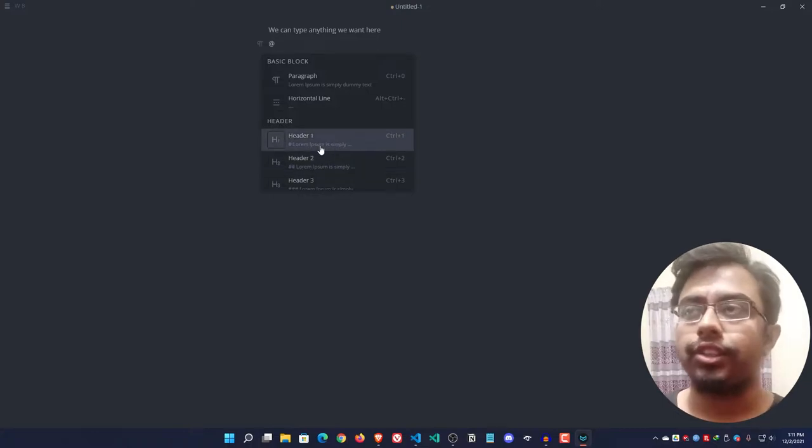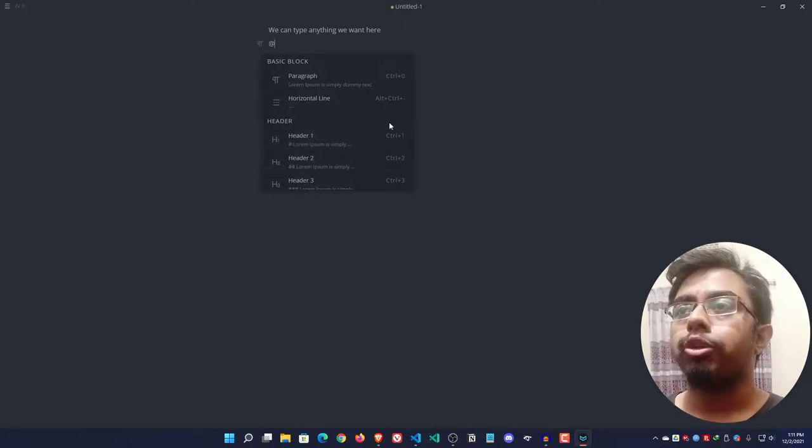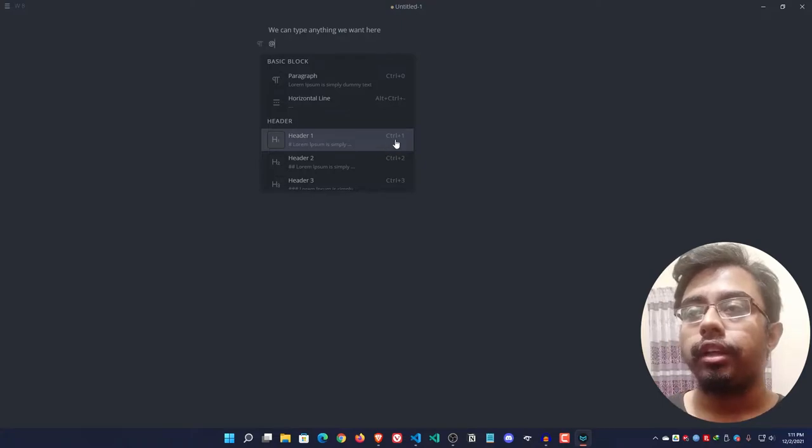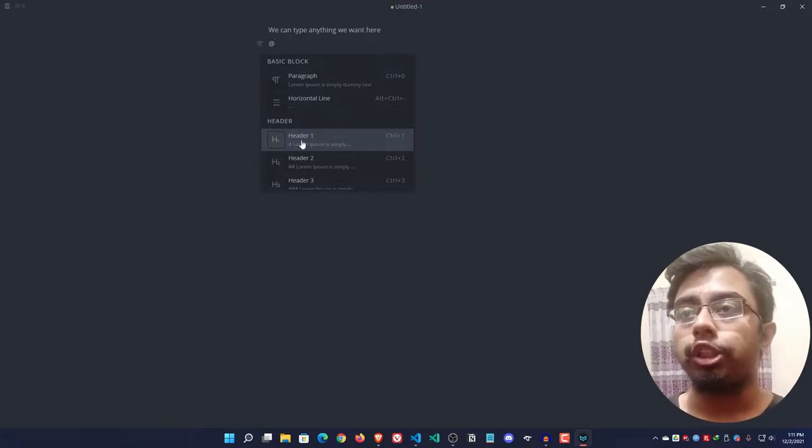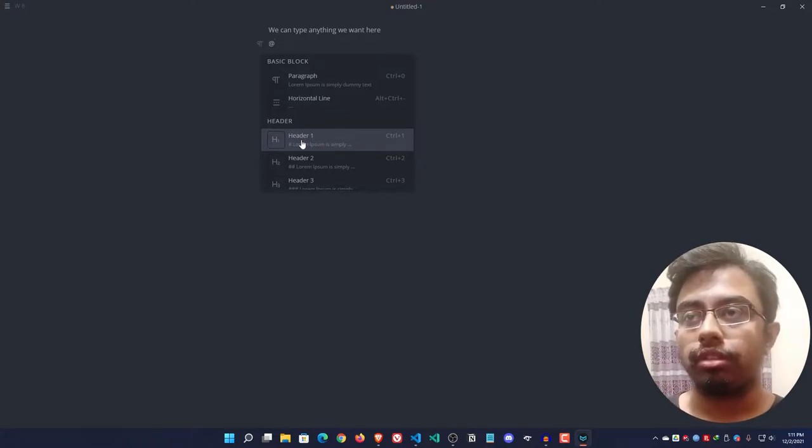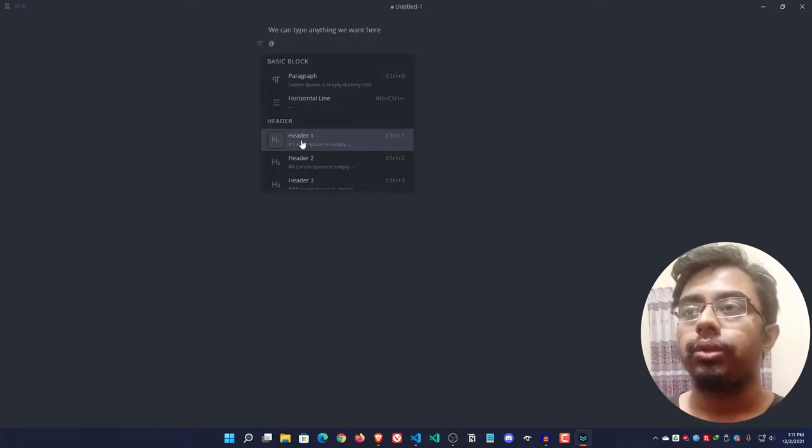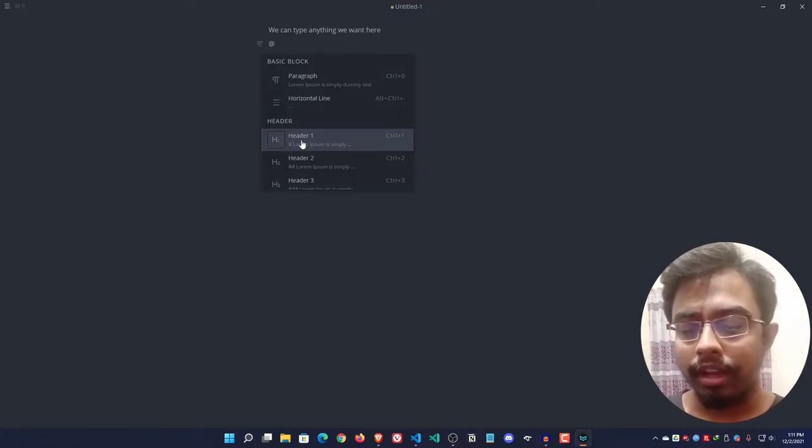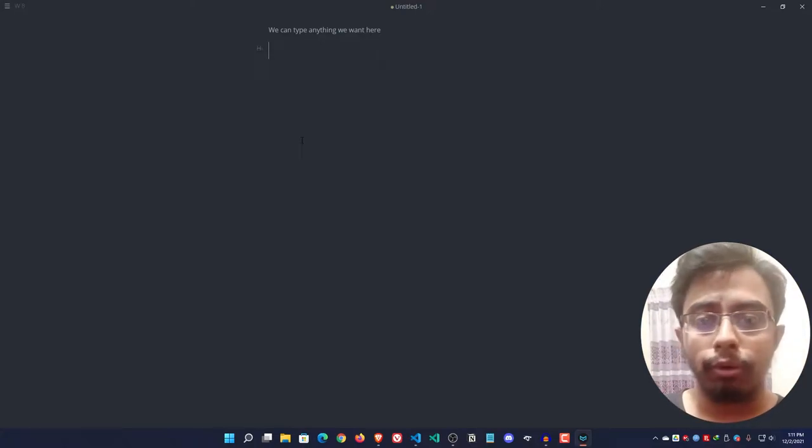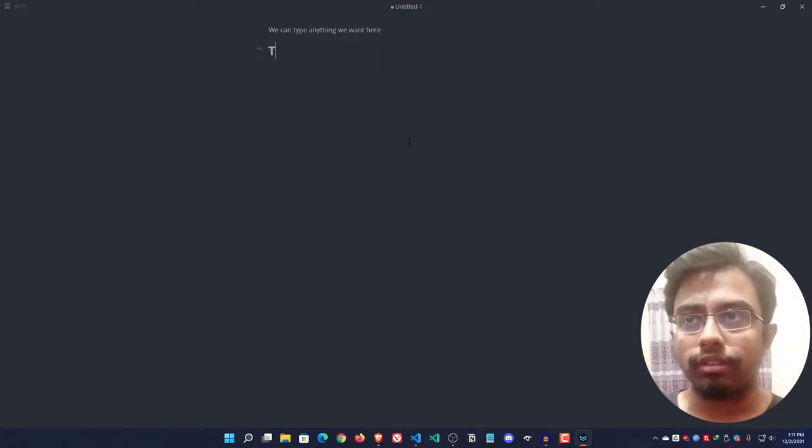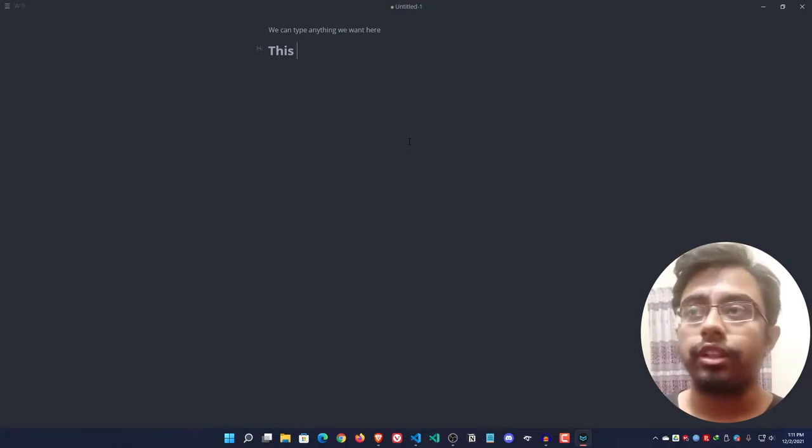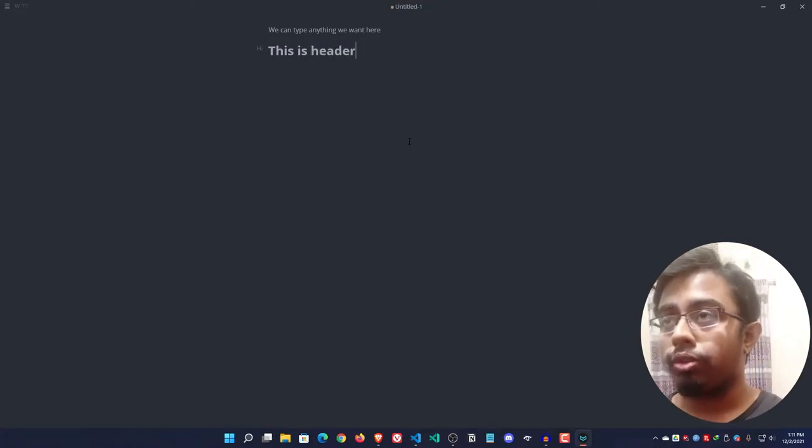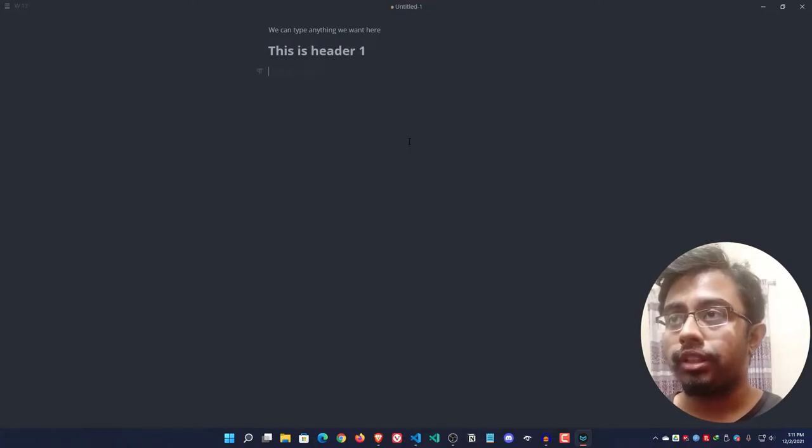Suppose I want to add header one here. They're also providing the shortcut as well. You can select either by using the mouse or keyboard. Suppose I'm typing here 'this is header one.'